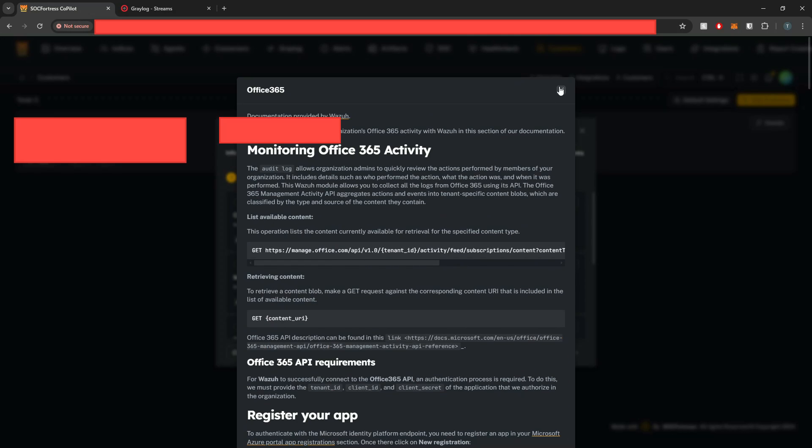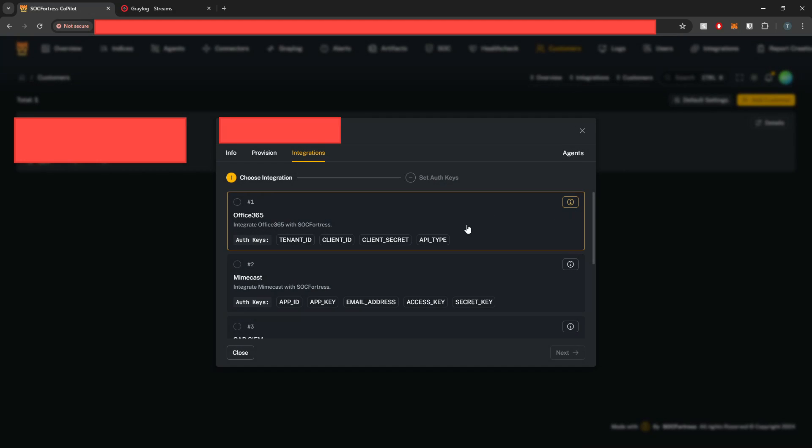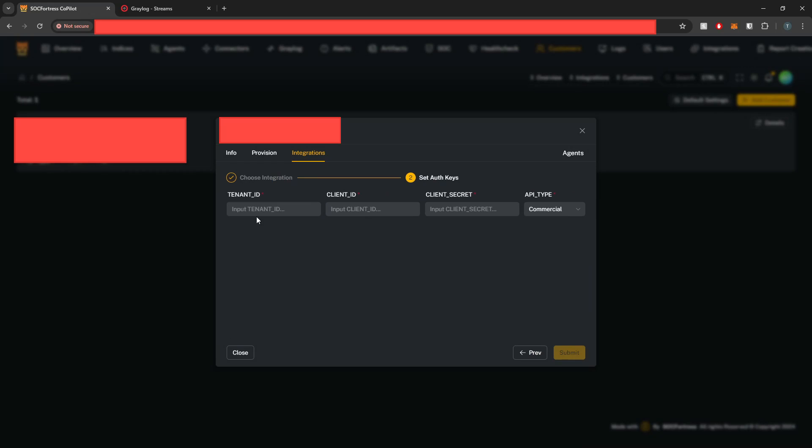So once you've gone ahead and grabbed those keys, we're now going to select the Office 365 integration, select next, and now we'll have our input to put in our appropriate keys.